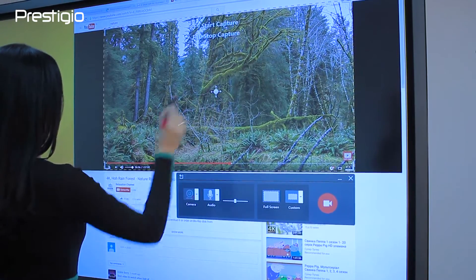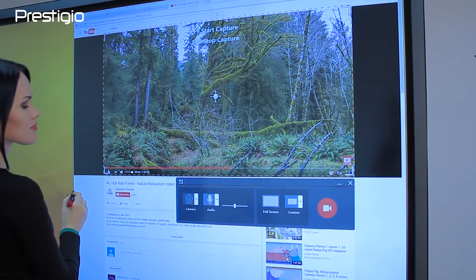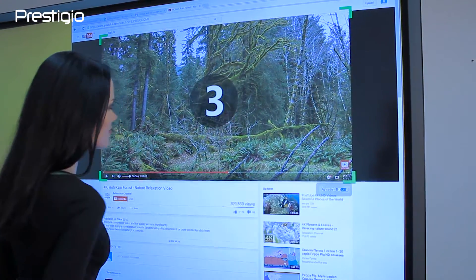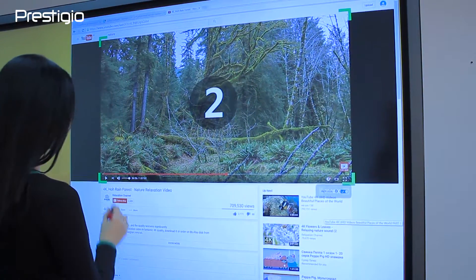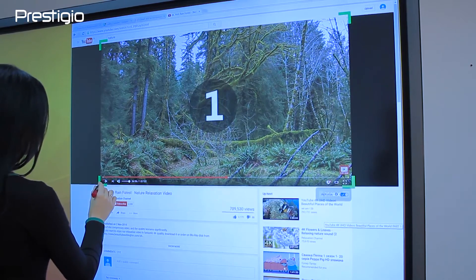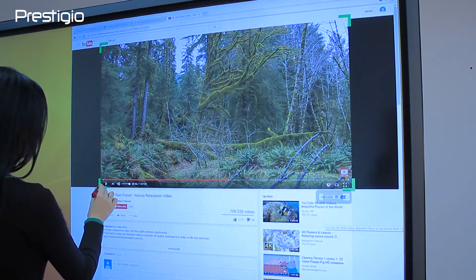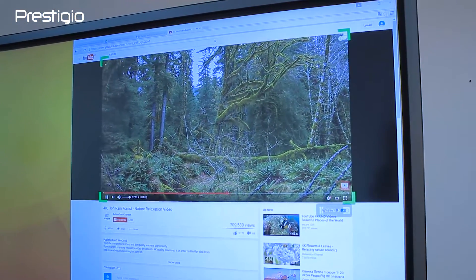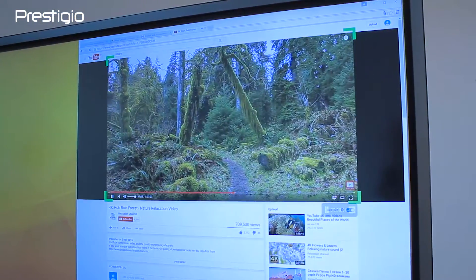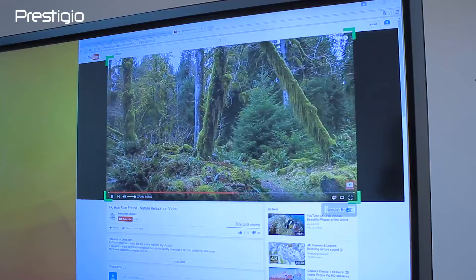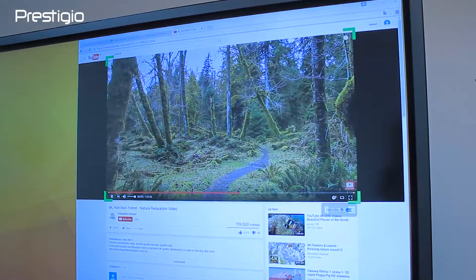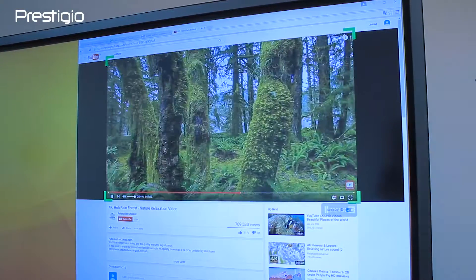Let's choose recording of a selected screen area. Now we have a filming countdown: three, two, one. Recording started. When touching the screen, you can see the record time in the lower right corner. There are pause, record, and stop buttons.